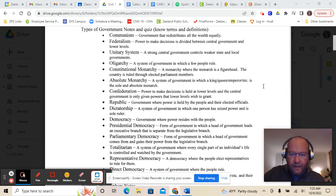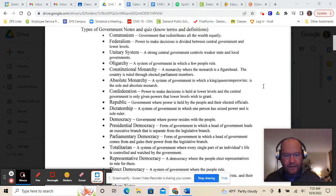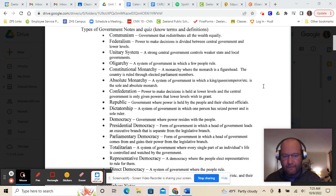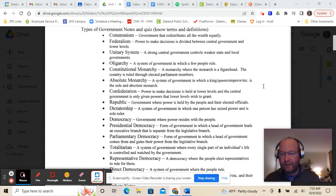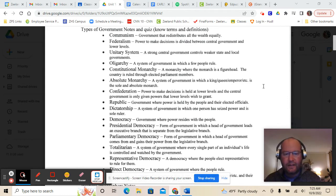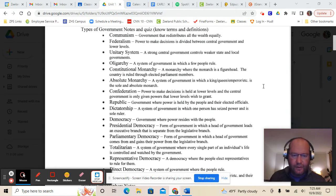A parliamentary democracy is a form of government in which a head of government comes from and gains their power from the legislative branch. England is like that. Remember, we split in class between two political parties when we acted like we were parliament, and the political party with the majority got to choose who their prime minister was. So the prime minister isn't necessarily chosen in a separate election — they go to parliament, and whichever party has the majority chooses who the prime minister is.